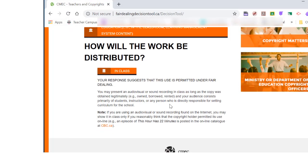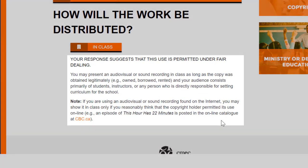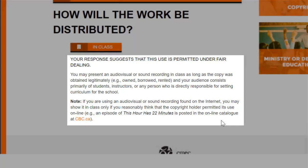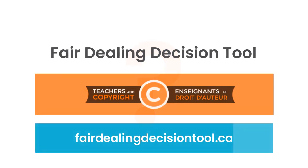Once you have chosen how you would like to distribute it, the Fair Dealing Decision Tool will give you an answer on whether or not your use is permitted. So the next time you wonder, can I use this in my classroom, the answer is at your fingertips. It takes 30 seconds on fairdealingdecisiontool.ca to have your copyright question answered.